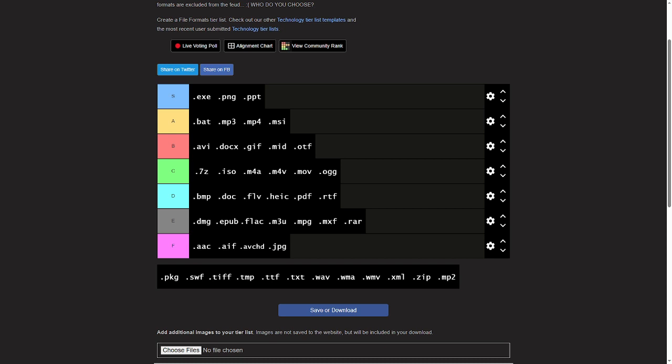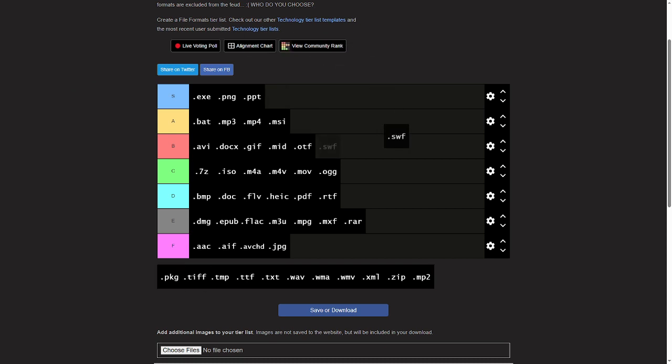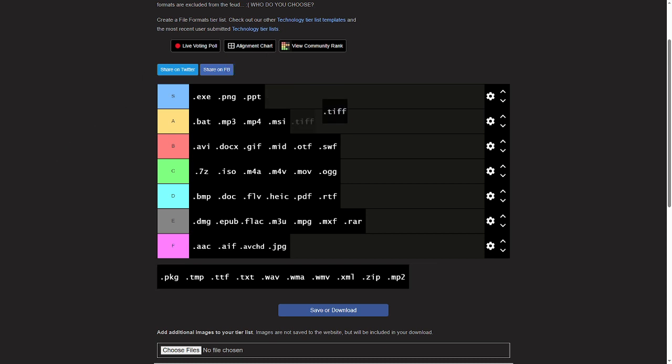And now we're on to SWF. That's a font as well. Yeah, I'll give those a B tier along with OTF. Tiffs, they're just images but precious. I'll give them an A tier.